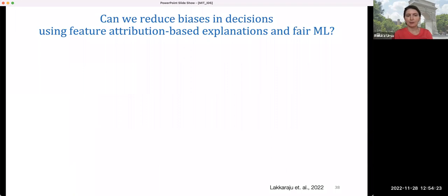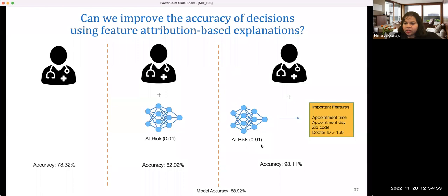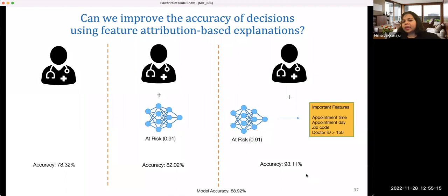Can I ask something about that study? Do you think the improvement comes from doctors confirming the model works well when looking at those features, or from doctors learning about features they hadn't thought about? The improvement is coming from doctors being able to understand how much to rely on the prediction. For example, we saw some data instances for which the important features were things like appointment day, appointment time, and zip code. When the model gives a prediction based on those features, doctors essentially say: that doesn't look right — I'm just going to make my own decision. So it's helpful in deciding whether to trust the model prediction or not.